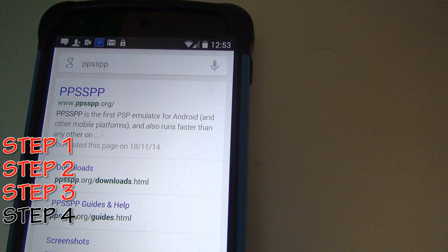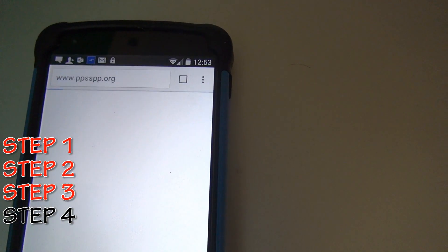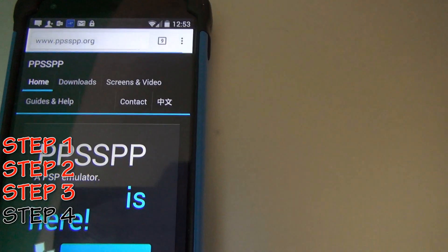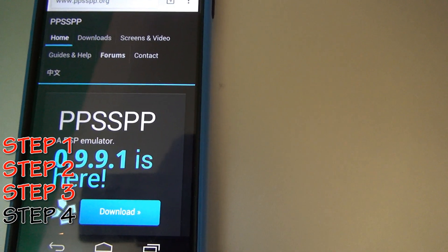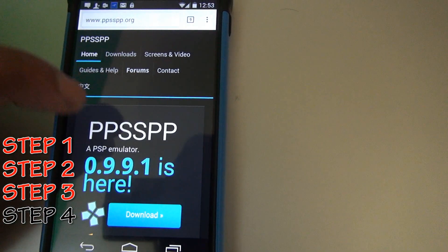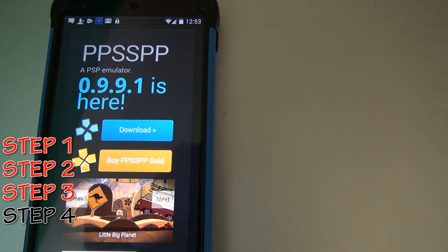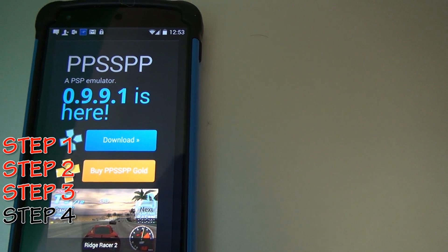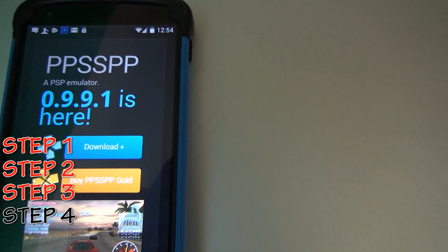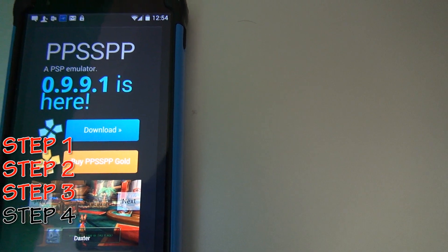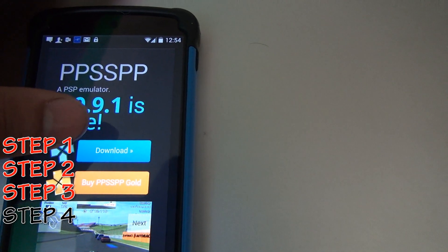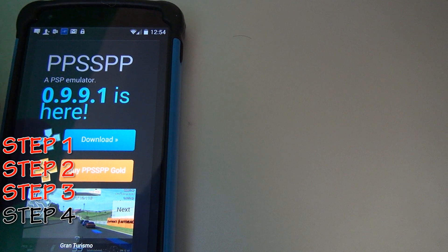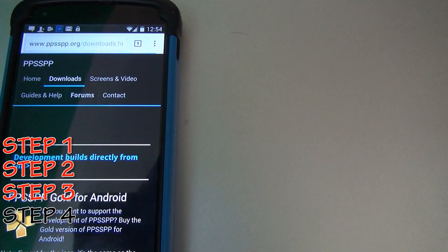You see the very first one, it says ppsspp.org. Go and click on that. It's going to bring you to their website. When you go a little bit down, it says the PSP emulator, that's the latest one. What you are going to have to do is download the blue one, the very first one, not the gold one, but the blue one.